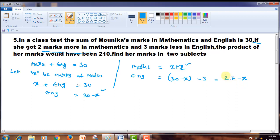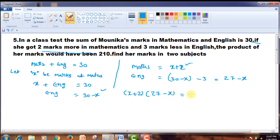The product of these 2 marks would be 210. The product of these 2 marks means on multiplying these two, that means X plus 2 into 27 minus X is equal to 210. So this is the required equation that we have to write.